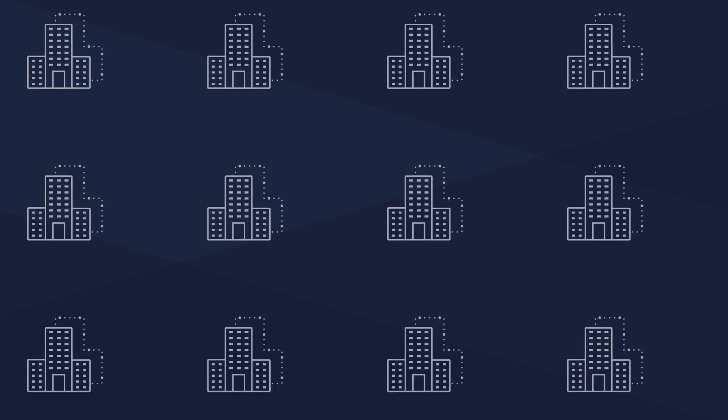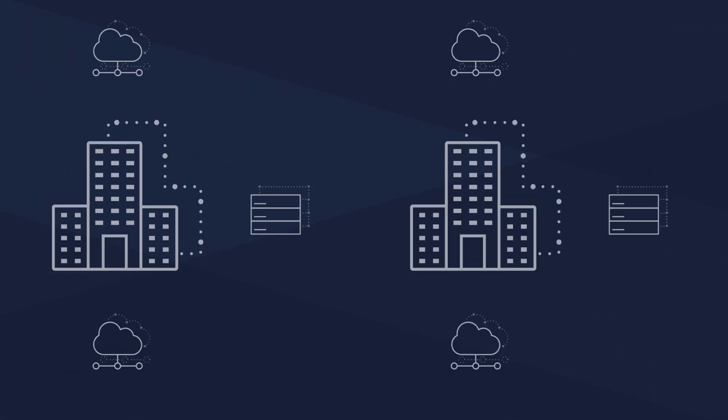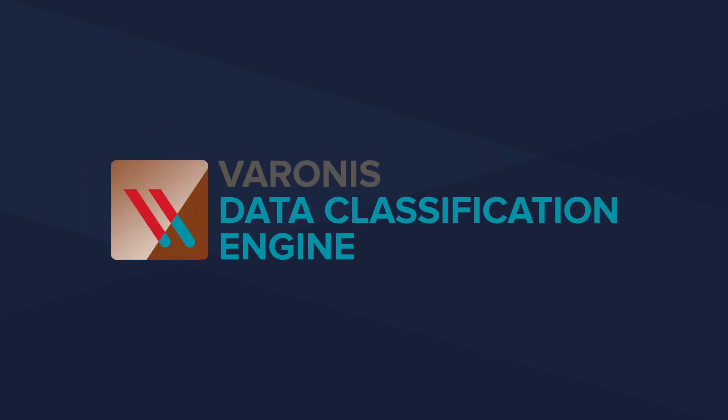Thousands of organizations rely on Varonis to protect sensitive data in their largest data stores. Give the Varonis Data Classification Engine a try today!